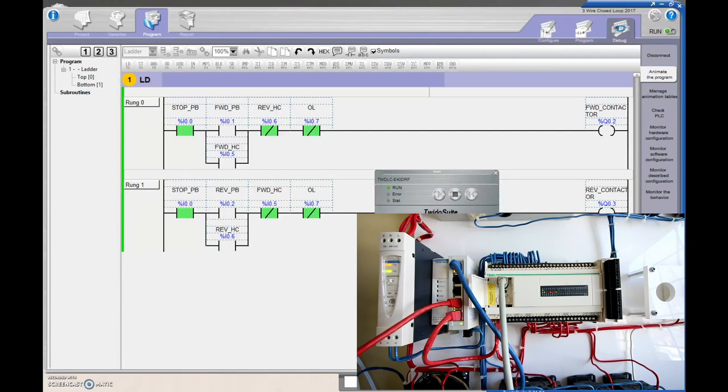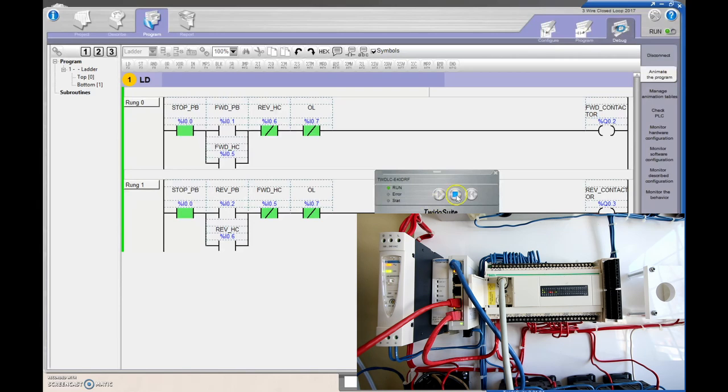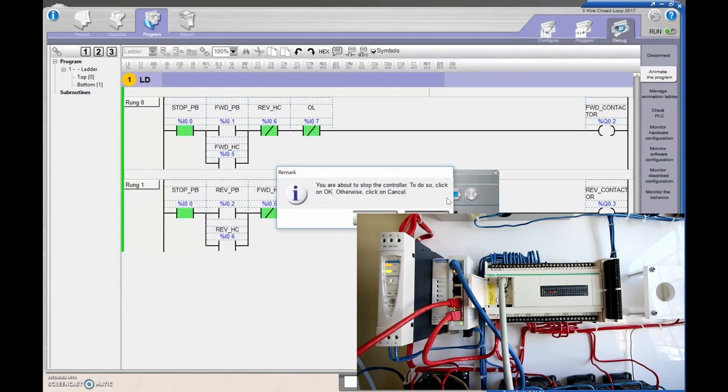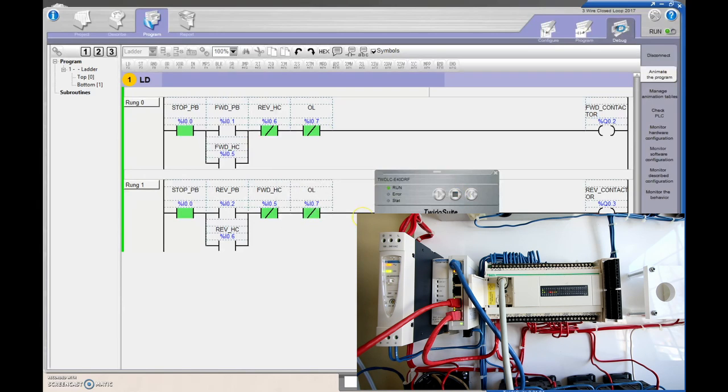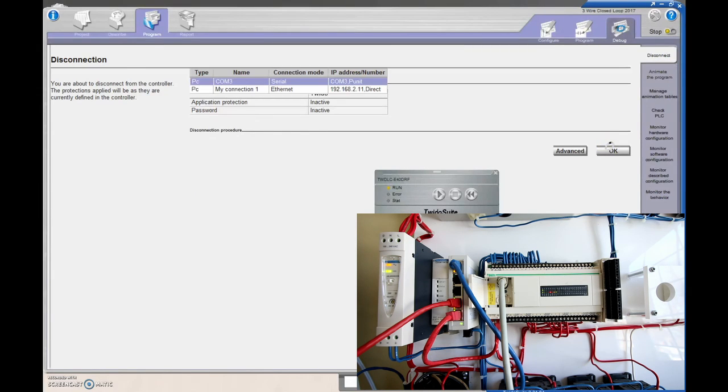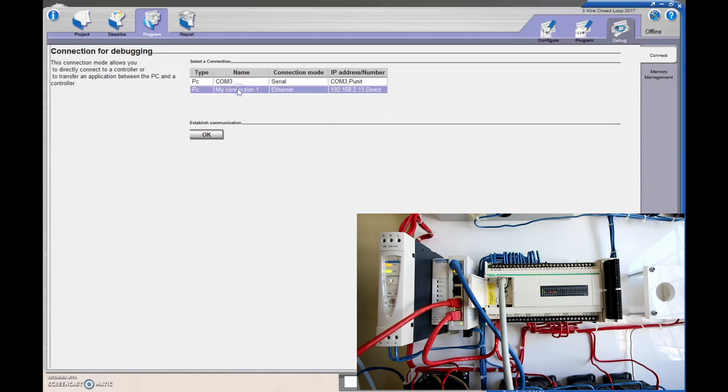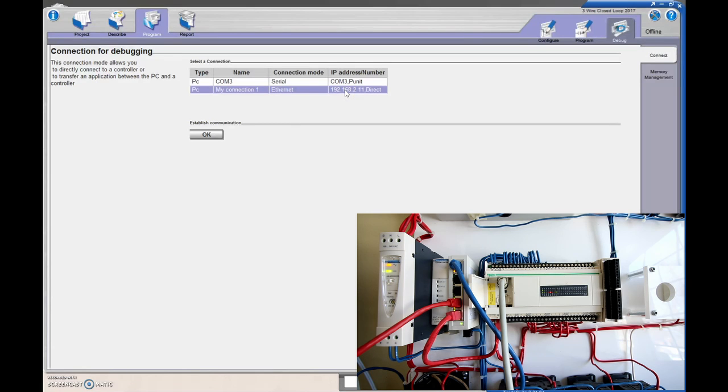But again, that limits me as to how I can communicate with this PLC. And if I have other units that I want to bring in, like a touch screen and stuff like that, I'd rather use the Ethernet connection. So what I'm going to do is stop this, and then I'm going to disconnect from the PLC. And I've got this other connection right here for my Ethernet. Now this isn't instantly set up, you have to set this up. So let me walk you through how to do this.